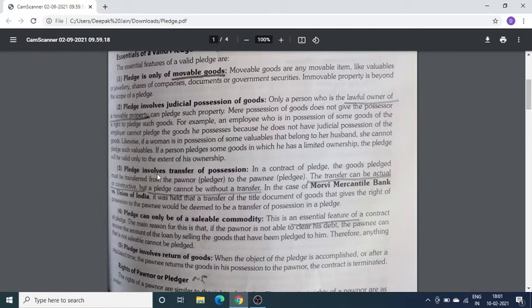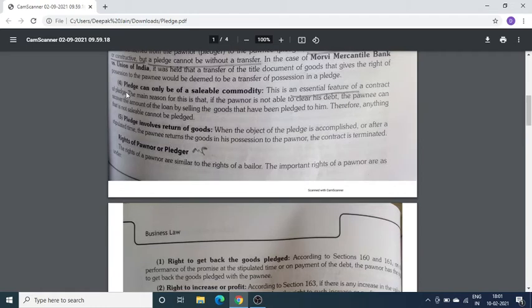Pledge involves transfer of possession — जो use करने का अधिकार या possession है, वो या तो actual transfer होना चाहिए या constructive transfer होना चाहिए। Next — Pledge can only be of a saleable commodity, यह एक बहुत important feature है। इसका मतलब है कि loan के against में जो movable property रखी जा रही है वो ऐसी होनी चाहिए जिसकी saleable value हो, ताकि अगर loan नहीं चुकाया गया तो pledgee उसे sale करके अपना पैसा निकाल सके।